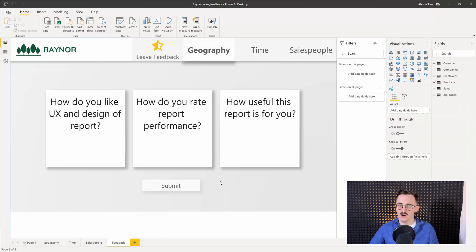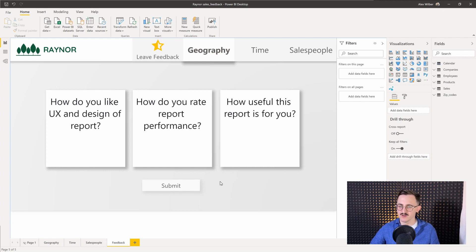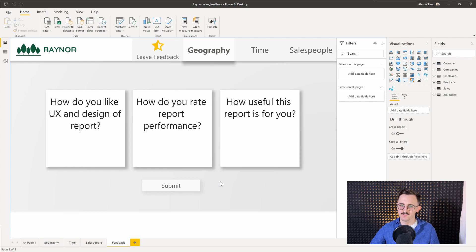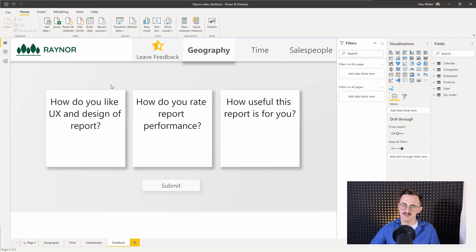Alright, so we are in a report that I created for some training session that I conducted and I prepared the page where we got all those three questions. So firstly what we need to do is create what-if parameters in the same way that the guys from BI Elite did in their report.